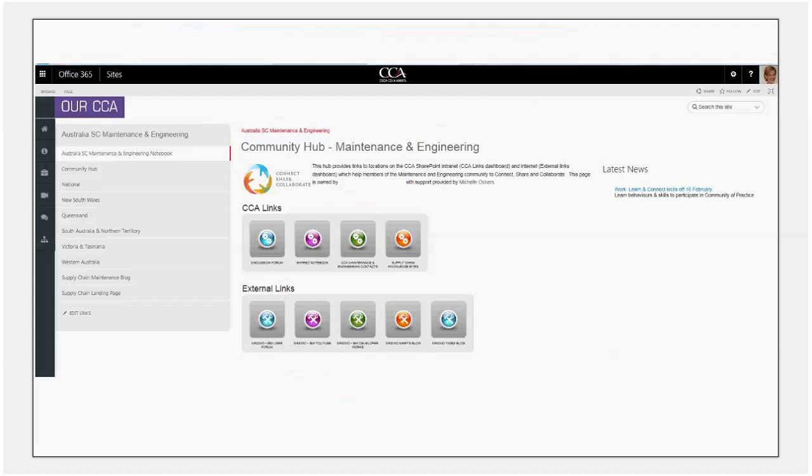So there you have it, an introduction to some of the key spaces we've set up on our community hub for our maintenance and engineering team. And I'll be interested to see how the team goes using those, and I'll provide an update on my blog as to how we've had to adapt this technical architecture or infrastructure to support our community of practice. Thank you.